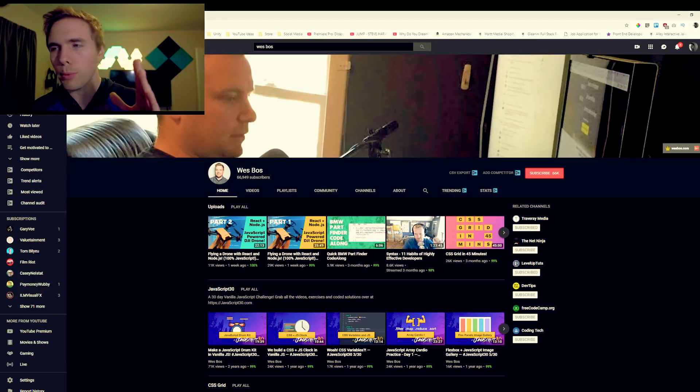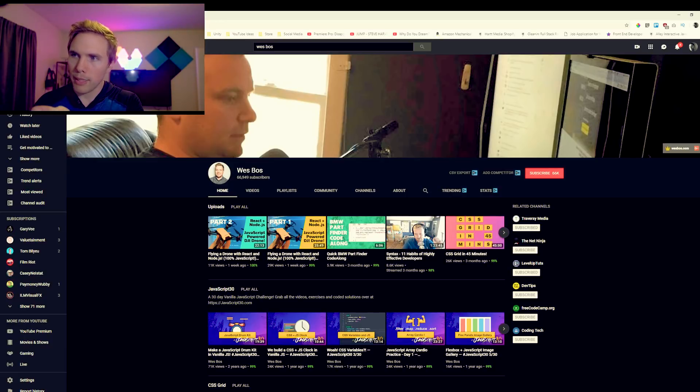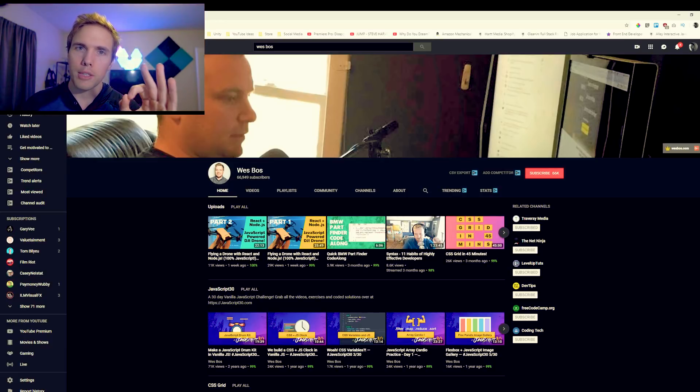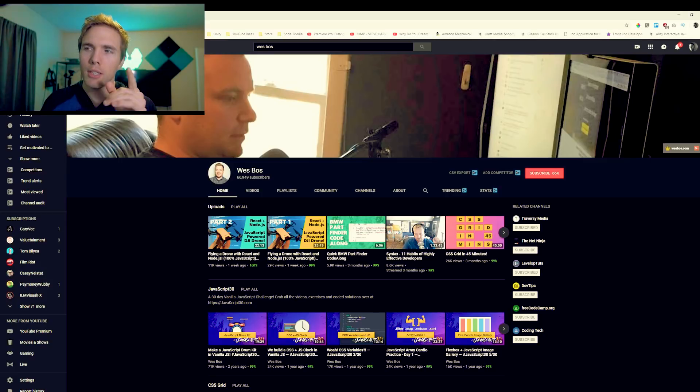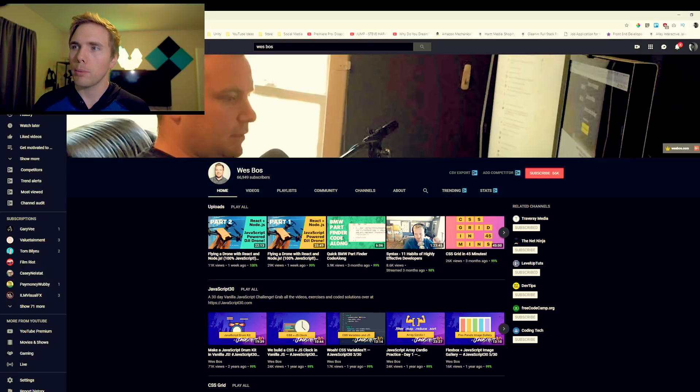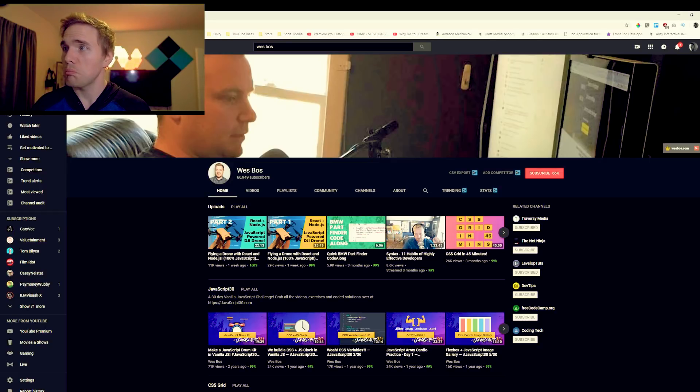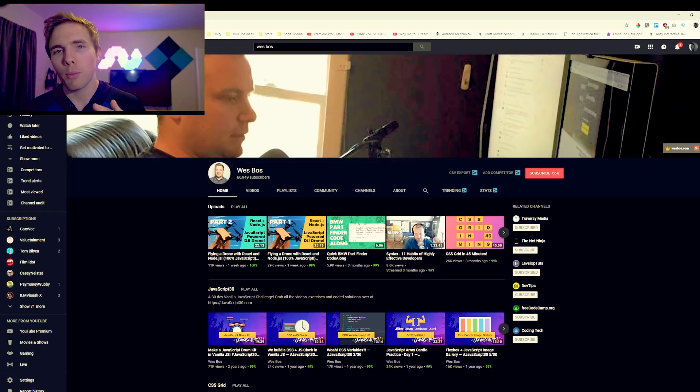Next up we got your boy Wes Boss here. I get a lot of recommendations in the Discord for Wes Boss. I mean he's making a flying drone here. Wes, I think you're subscribed to the channel, but if you watch this you're doing the dream right there. I want to make a flying drone too, that looks pretty sweet, all powered by JavaScript on DJI. CSS Grid in 45 minutes, got a lot of good tutorials here. A lot of people like Wes Boss, be sure to check him out.